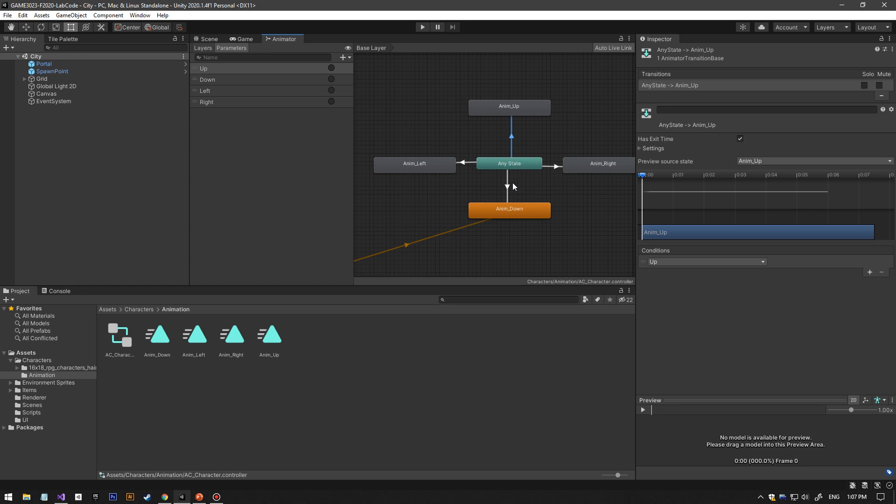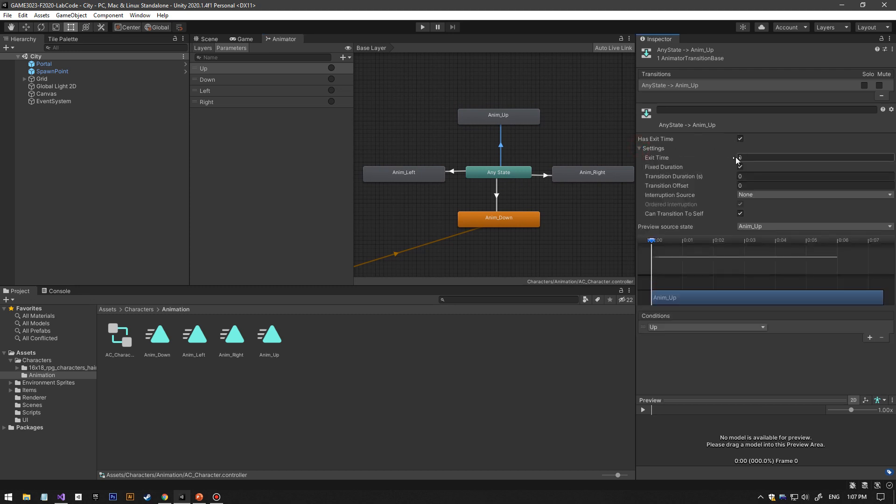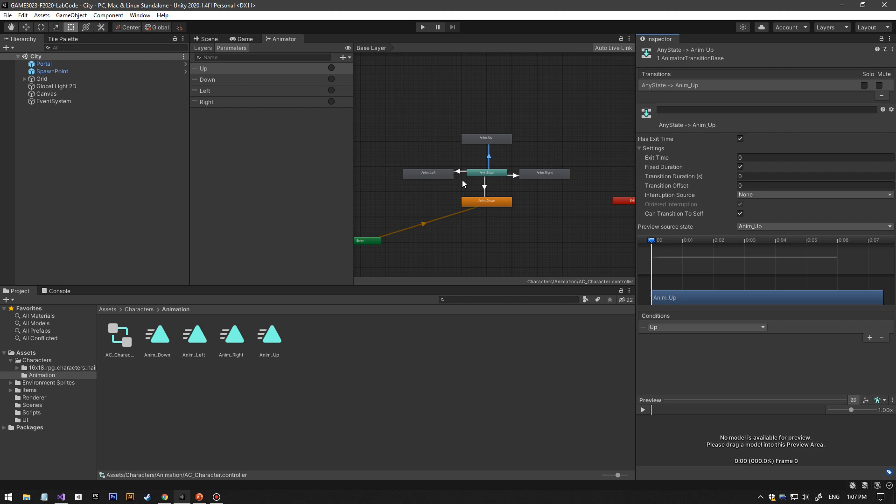What I did is make it has exit time and then set all these transition offset duration to zero.